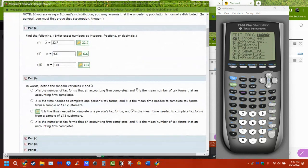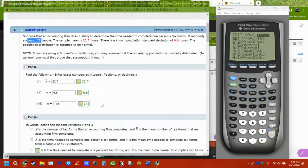They ask what x and x-bar mean. Remember, x is the variable that each individual thing can change, whereas x-bar is the mean of the samples. The x is a single item in our sample of 175, whereas x-bar is the sample mean from those 175 people. We're going to get different numbers because different people give different information about how long their taxes take.